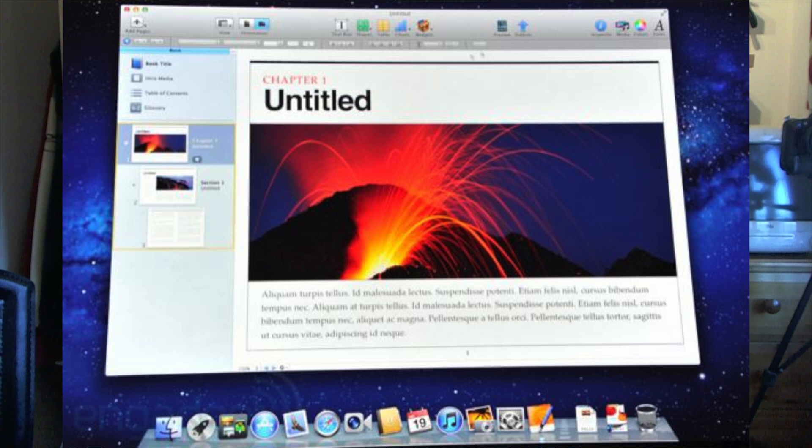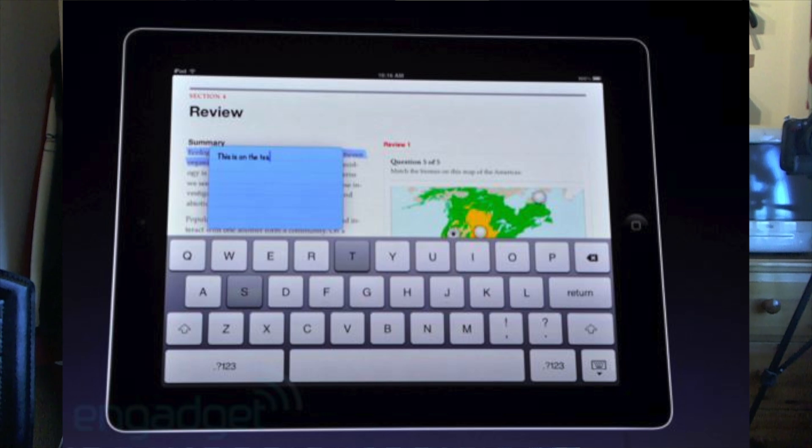They've also released the program which will give you the ability to create these textbooks, and that's called iBooks Author. You can pick that up on the Mac App Store — it is only available for Mac OS X — and it kind of looks like a cross between Pages and Keynote. It's a very very simple WYSIWYG, what you see is what you get, interface. You drag your pictures in, you drag your Keynote documents in and they become widgets, you can drag movies in, you can add text and it all very simply lays itself out.